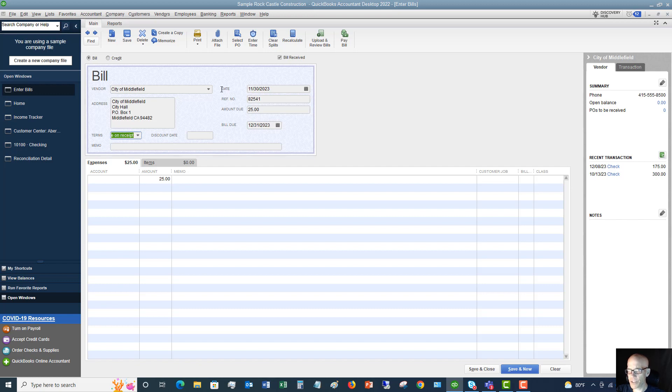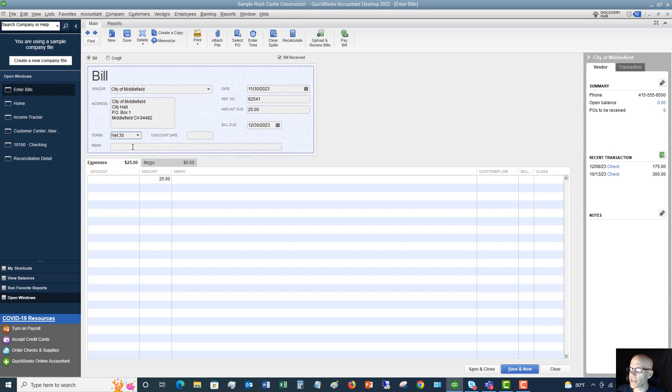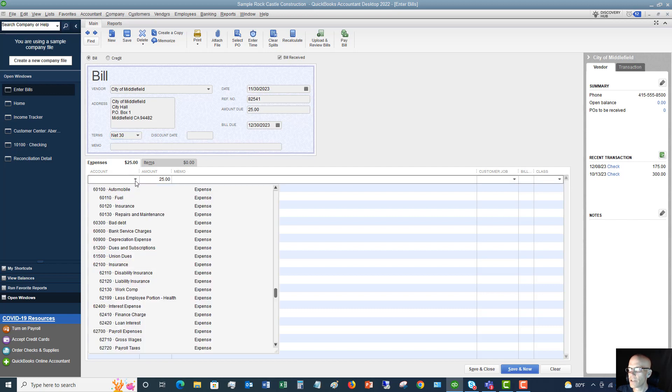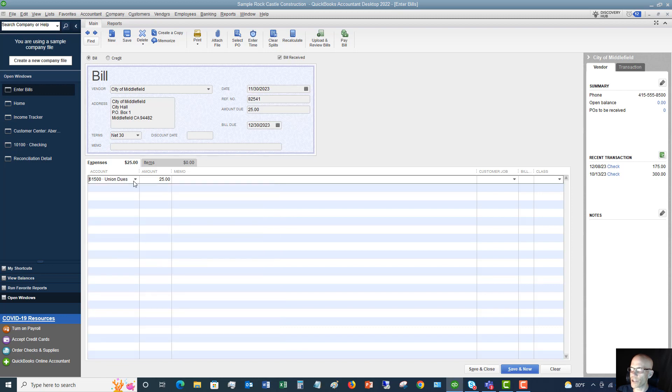Okay. Now, if the terms have changed from the vendor or they are different - let's say net 30 - you're going to change the terms there. If there is a discount, you can put that in here, and if you want to put a memo. Now, the last thing is you need to specify the account. So we'll say that this is union dues. We owe union dues to the city of Middlefield City Hall $25.